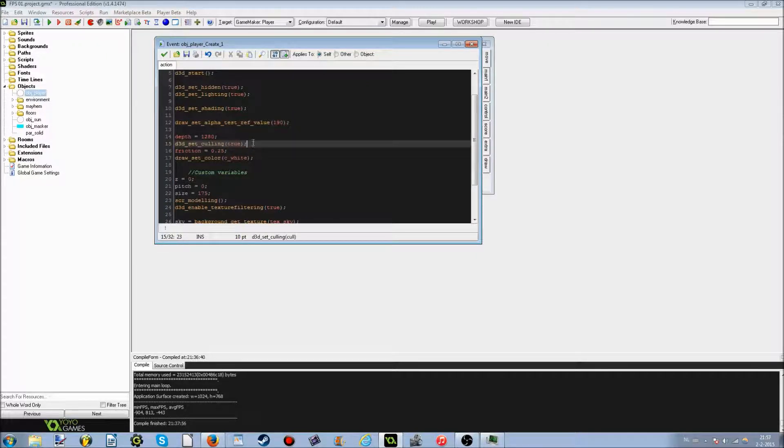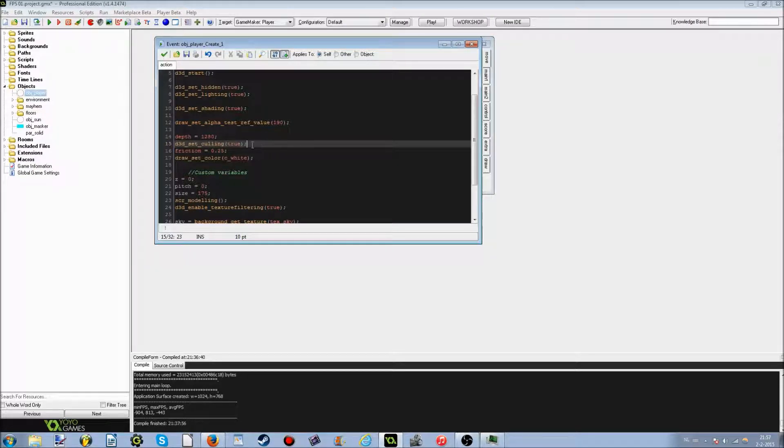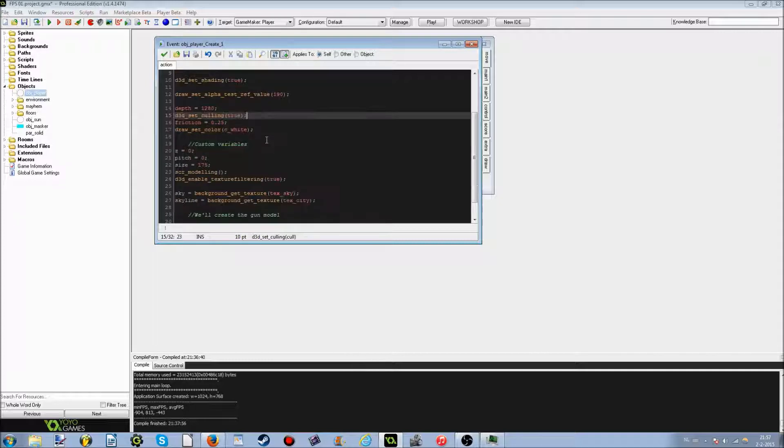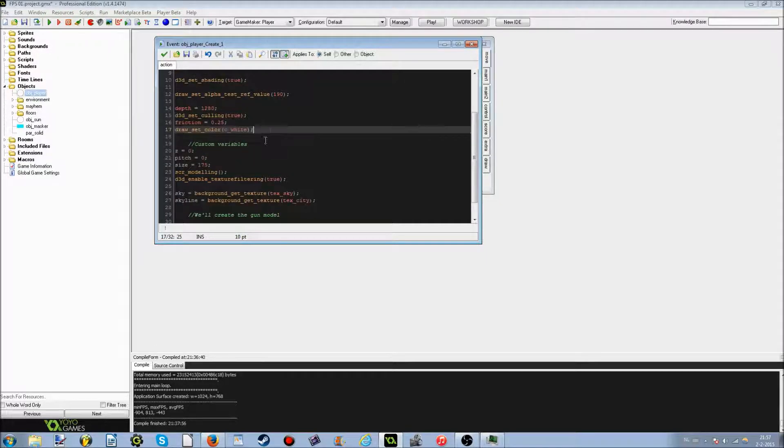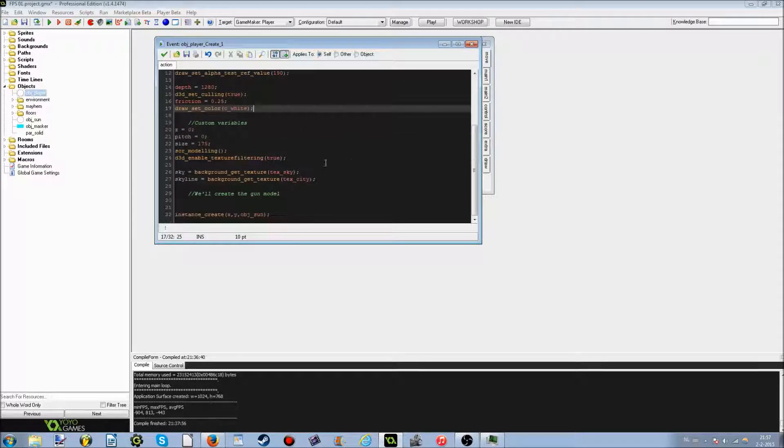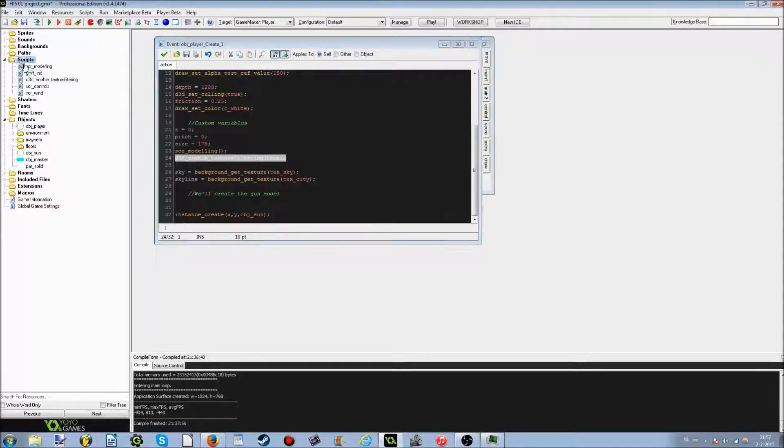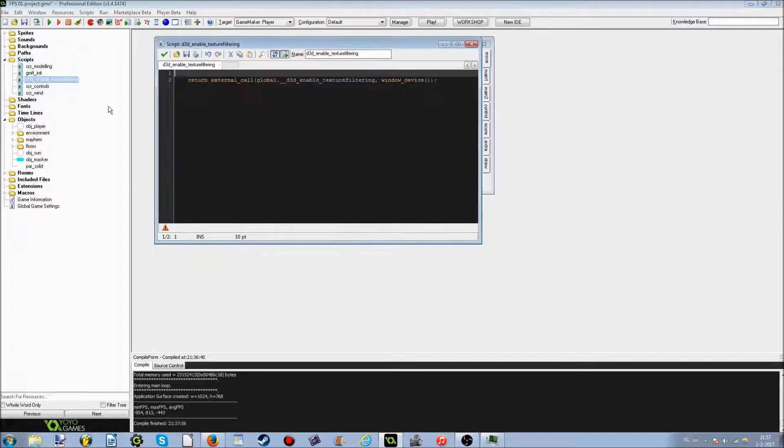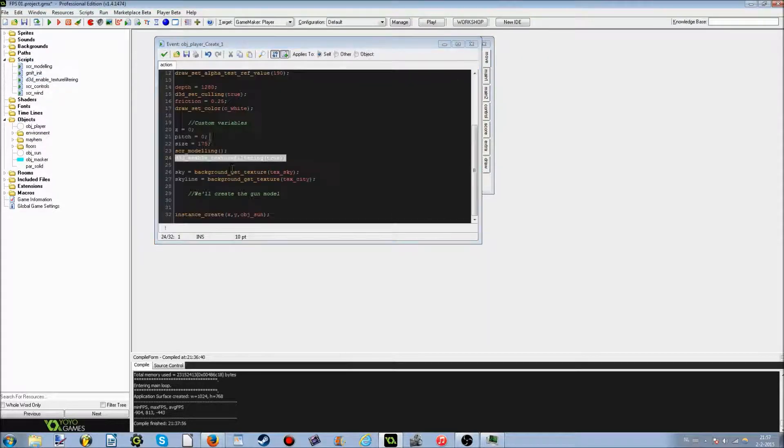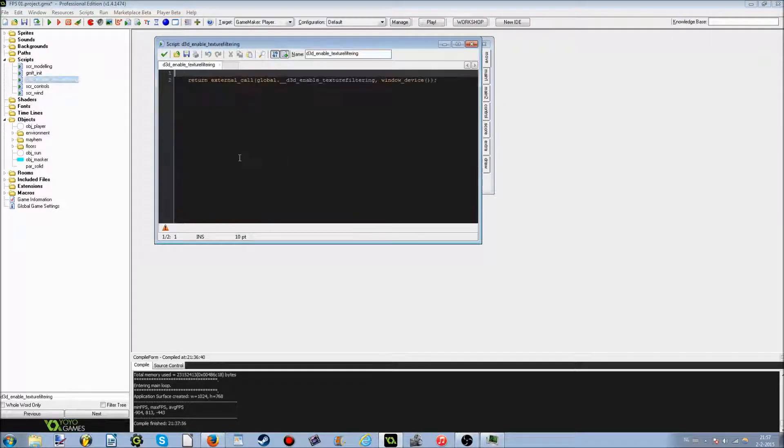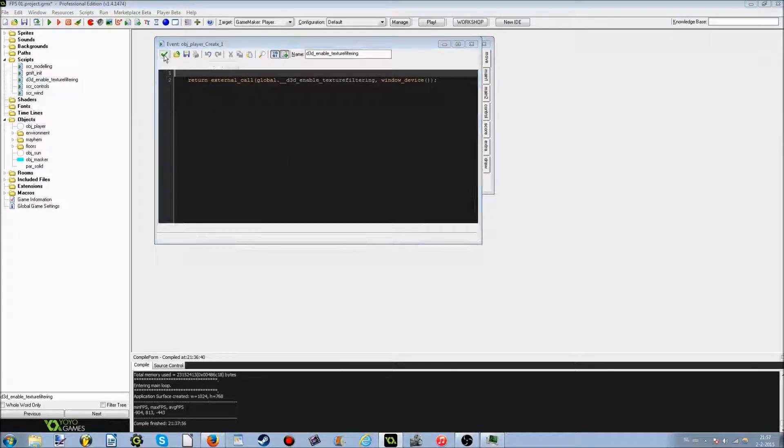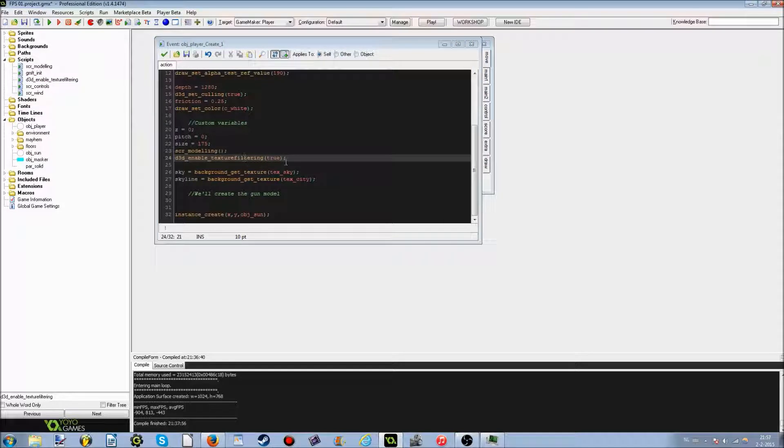Next thing, D3D set culling, so we don't have to draw a face on each side. This is actually also for PC optimization. And next thing, it draws a color to C white, so we can actually add textures without them turning black. And here you go, D3D enable texture filtering, that is this script right here. I forgot that I could just simply do this, but whatever.